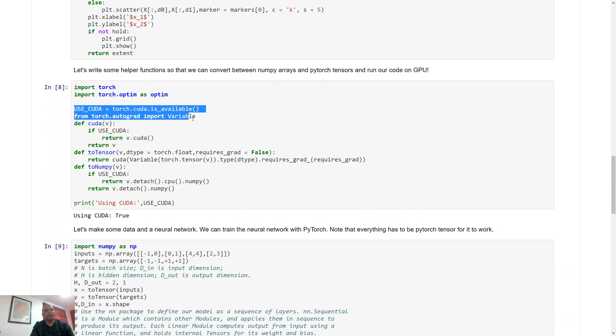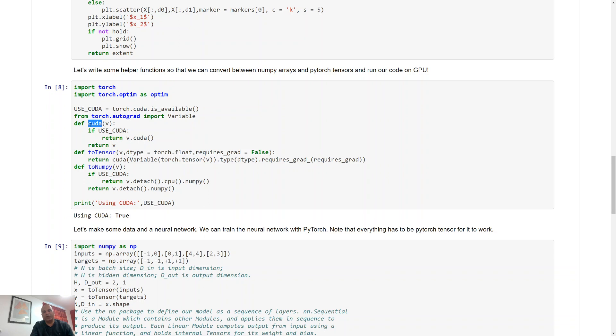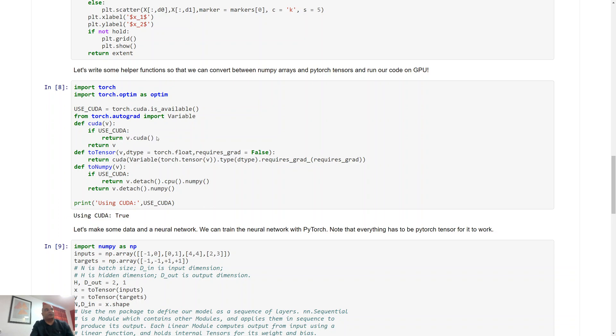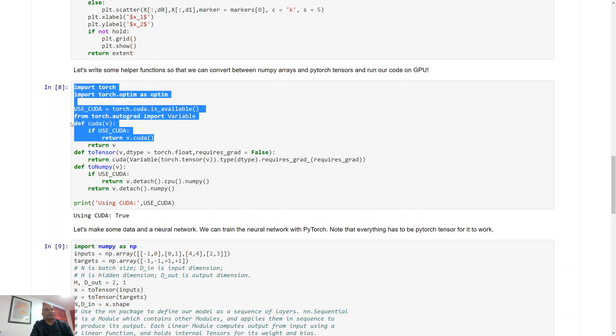We're going to skip that bit, and there are some helper functions that you need if you are using a GPU, so you need to force your variables over to CUDA or to essentially move them over to your GPU, and this function allows you to do that.